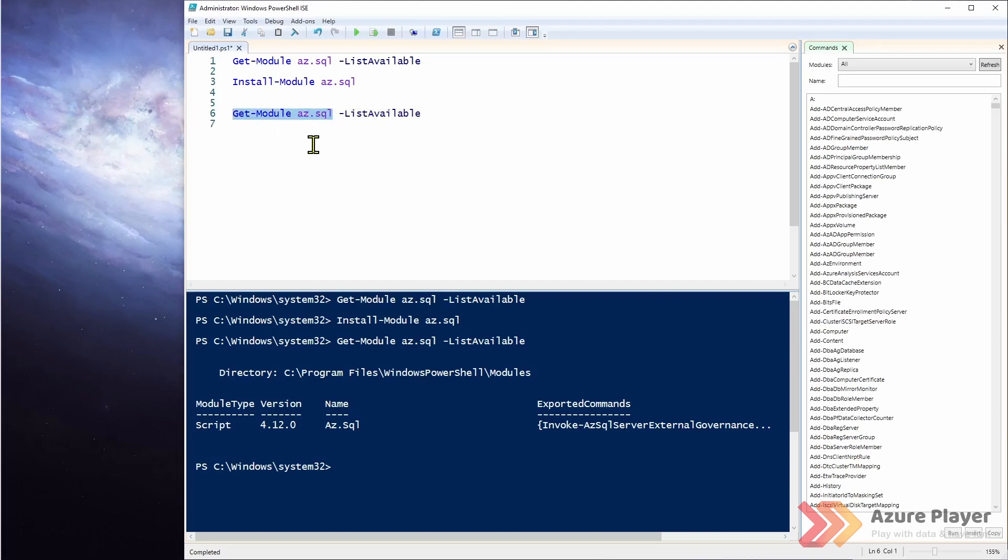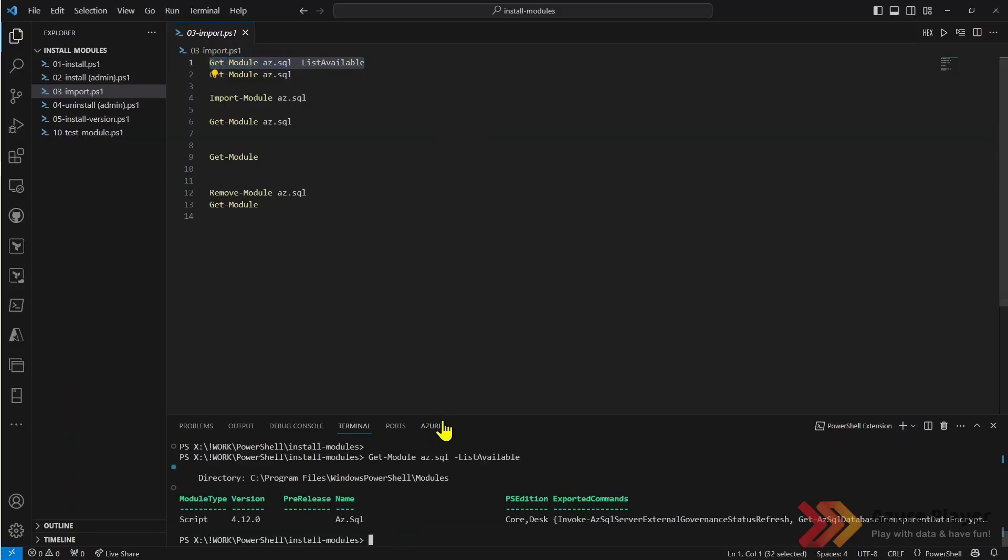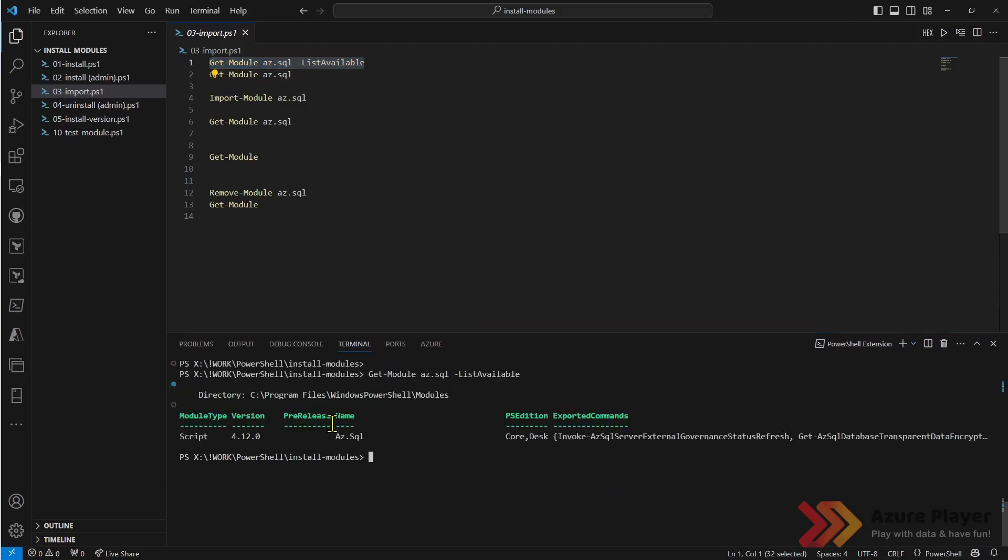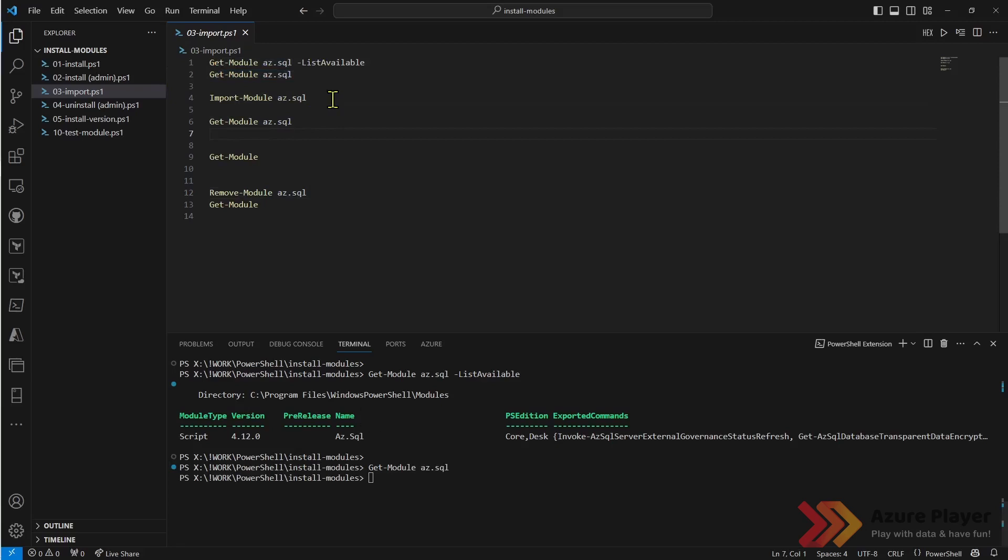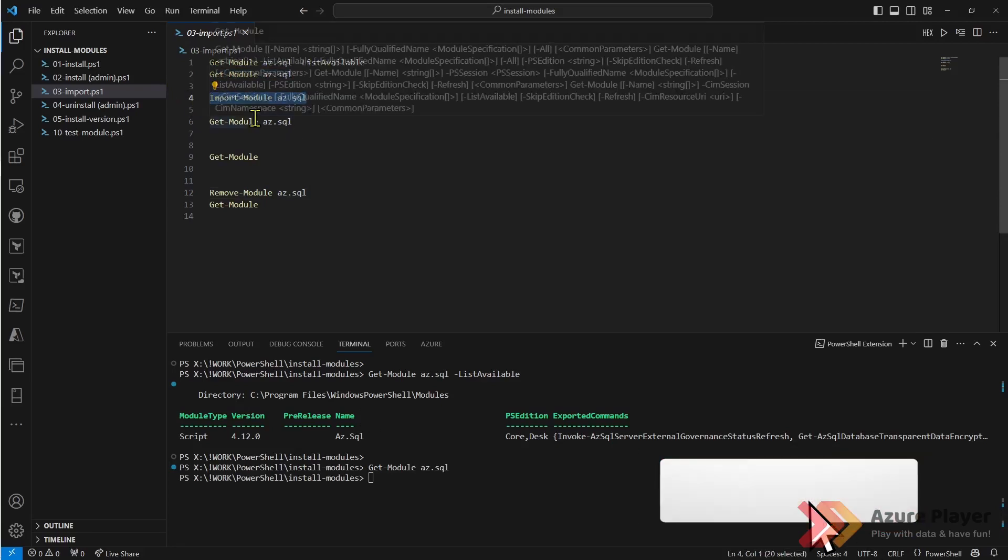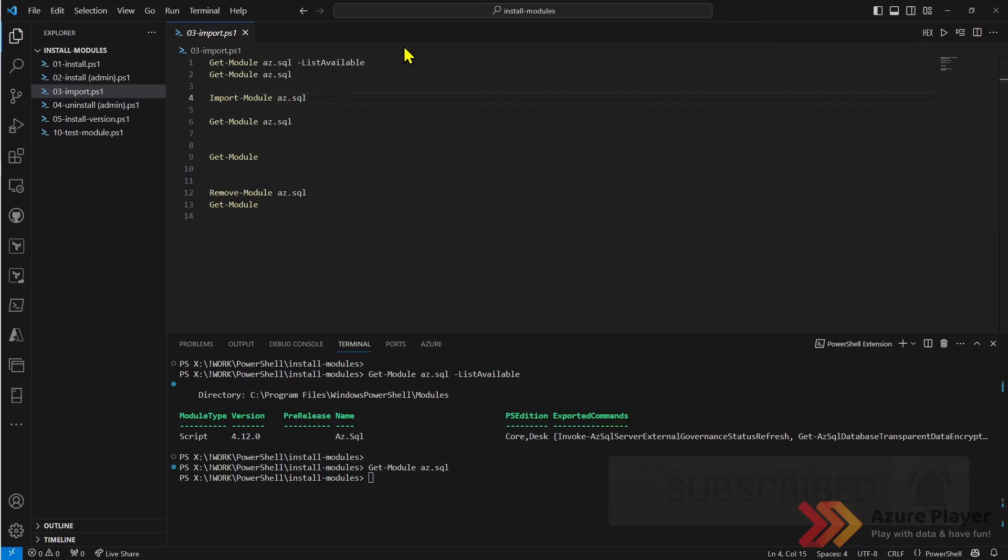What if I run this? Now it's not in my session. Now as a standard user let's run this command to check what kind of modules are available. As you can see this module is available but not in my session. Import-module is the command that allows you to import a specific module to my current session.